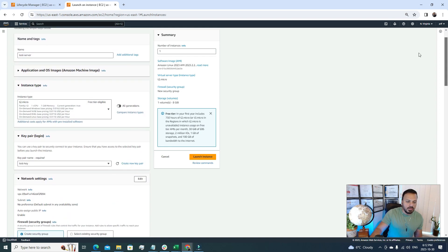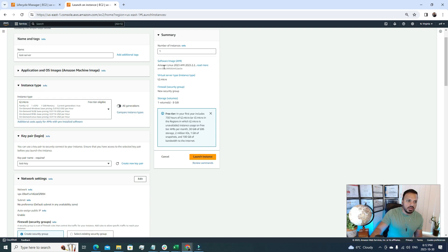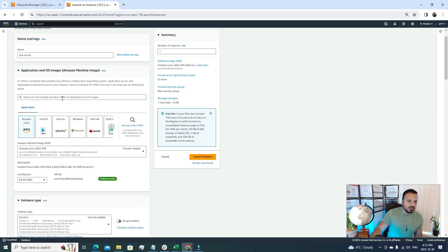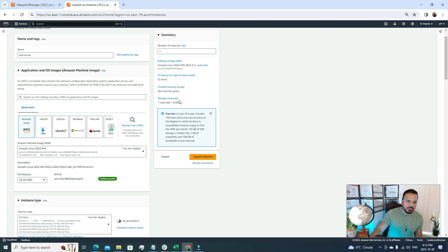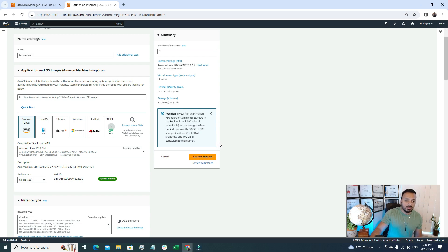So here are some advanced details, and we're gonna go with the default setting for this video. Now the summary is we are creating one EC2 server, and the image that we're using is Linux, because by default we are choosing this AWS Linux image. The server type is T2 micro which is under the free tier, and we defined one EBS volume with 8 GB.